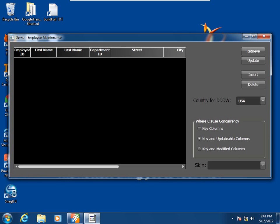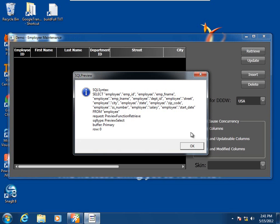Here is my code sample at runtime. Let me go ahead and retrieve some data into the primary buffer, and we see that the SQL Preview event logic is already kicking in. The data window is about to submit a select statement to the database through the data window control, through the transaction object maintaining that database connection. We see the syntax of the SQL statement containing the columns in question and the table in question. The SQL Preview request is the preview function retrieve, the SQL type is preview select, the buffer being manipulated is the primary buffer, and because there are no rows yet in the result set, the row number is zero.